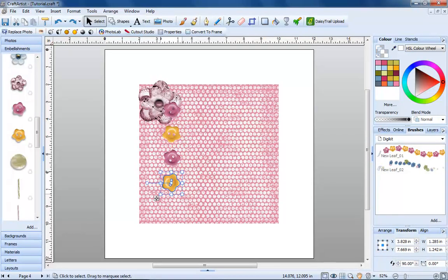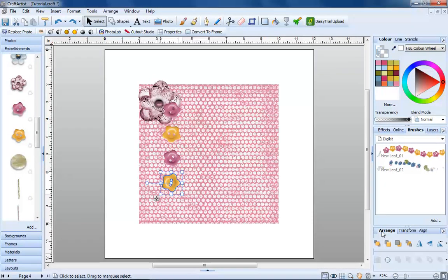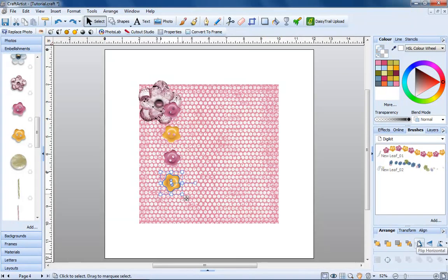You can also easily flip an item by using these two buttons on the arrange tab. Flip horizontal and flip vertical.